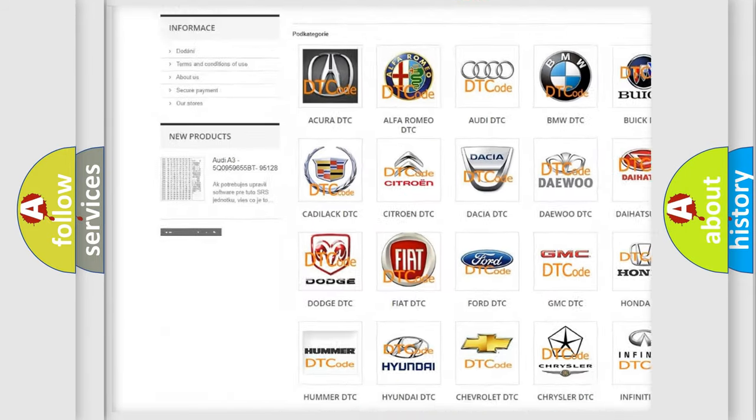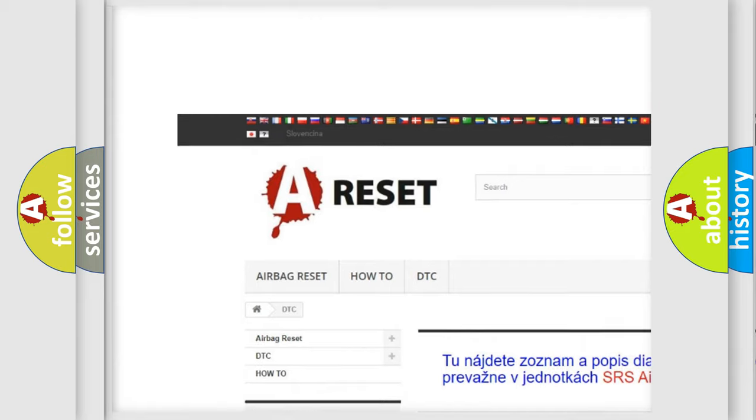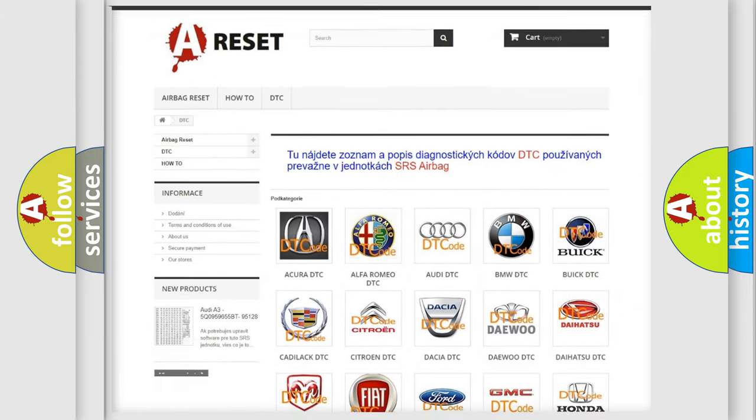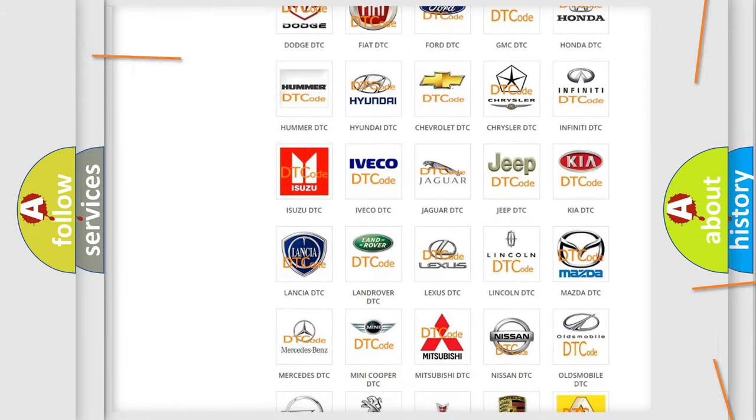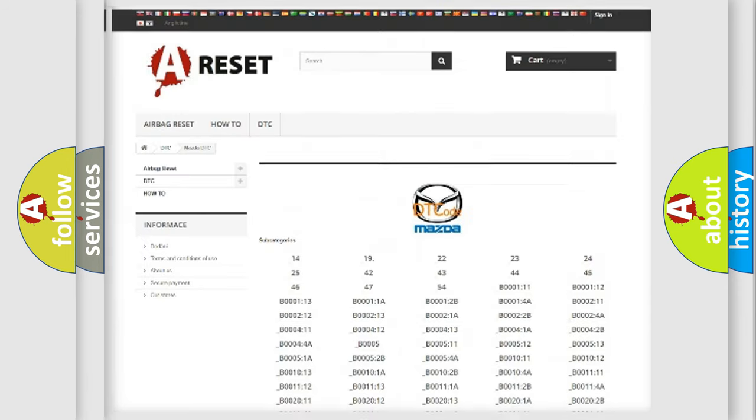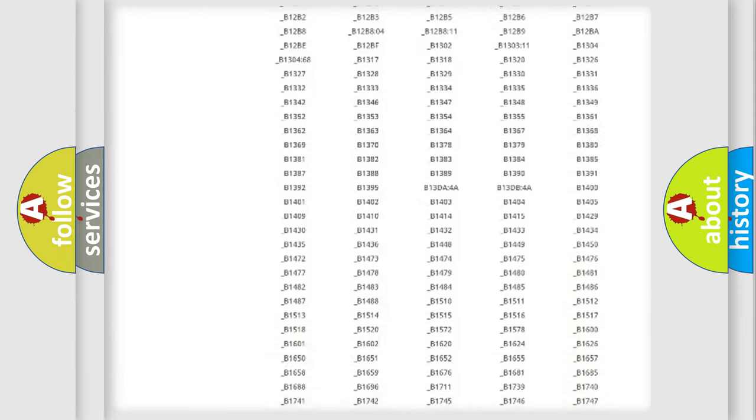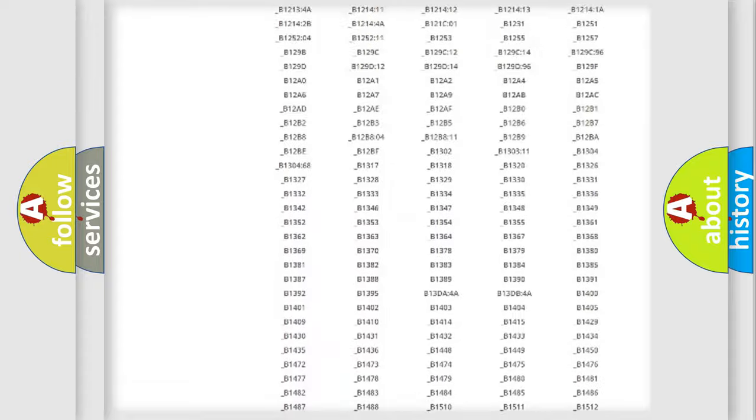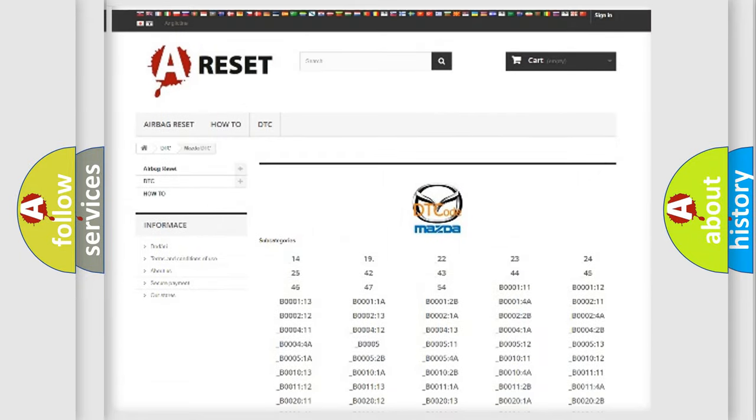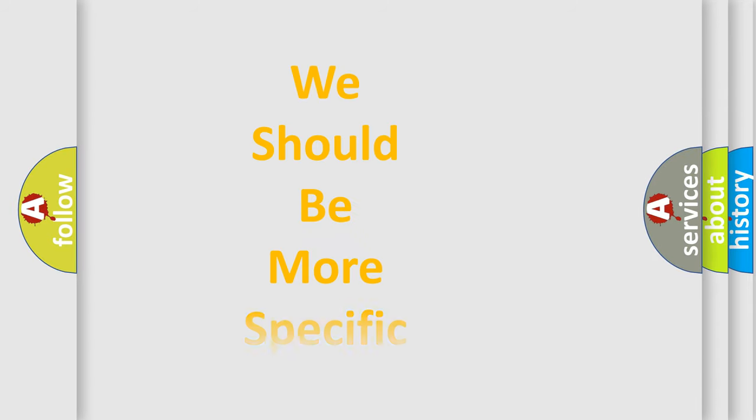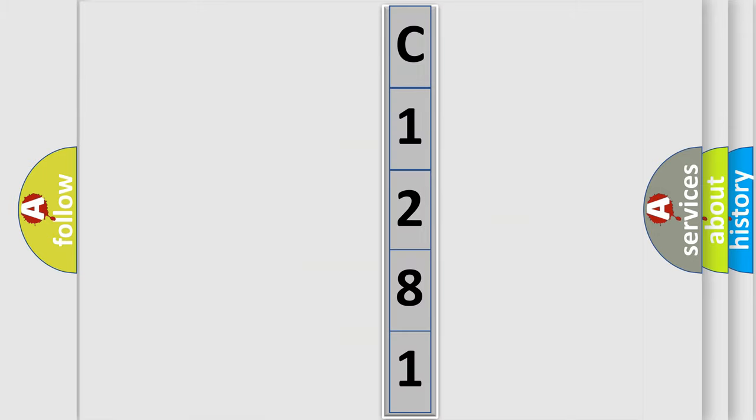Our website airbagreset.sk produces useful videos for you. You do not have to go through the OBD2 protocol anymore to know how to troubleshoot any car breakdown. You will find all the diagnostic codes that can be diagnosed in Mazda vehicles, and many other useful things. The following demonstration will help you look into the world of software for car control units.